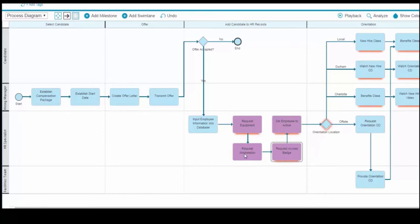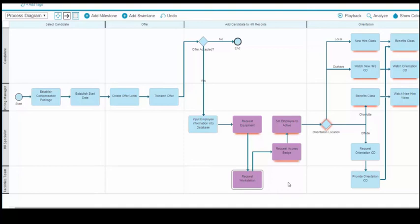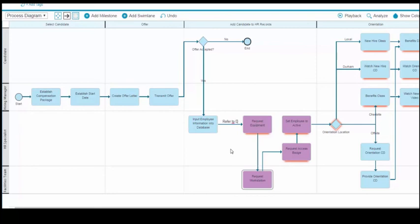You can use labels to add additional descriptions of the flows in your diagram. After you add labels, you can move the labels relative to the lines on your diagram to make them easier to read. Click and hold the label, then drag it to the position you want.